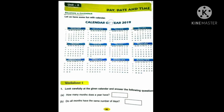Here the calendar of year 2019 is there. By seeing the calendar we have some fun. Whatever I will explain now, you will listen carefully at the given calendar and answer the following questions from Worksheet 1. This is the assignment work for you.